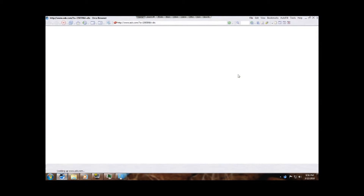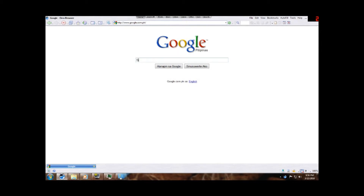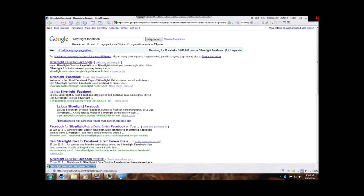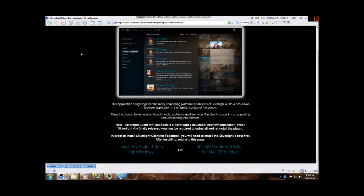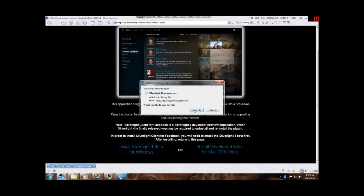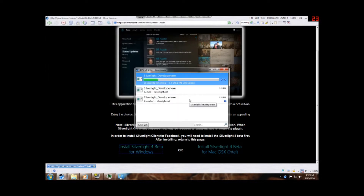Once you uninstall, open your browser. Go to Google and type in 'Silverlight Facebook.' Click on the first result — it will bring you to this site. Go down and click on the installer for the OS you're using. I'm using Windows 7 64-bit Professional, so I'll be using this installer. I'm going to click it and save it.